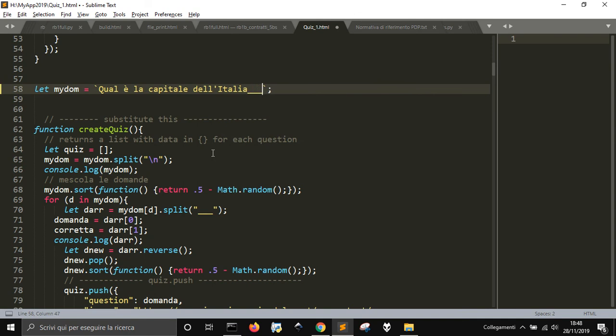And you've got to put three underscores here, and then maybe Rome, the fourth is the right one: Rome.